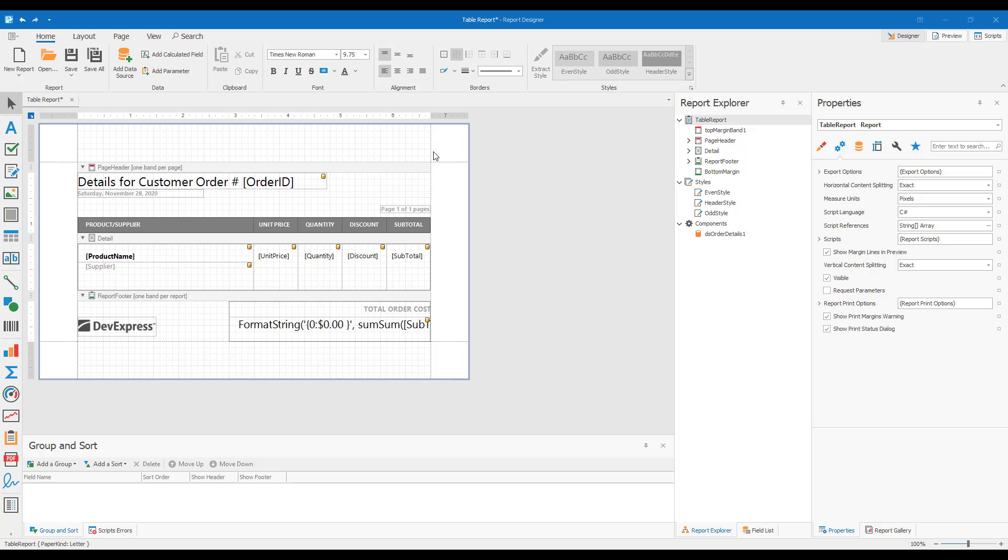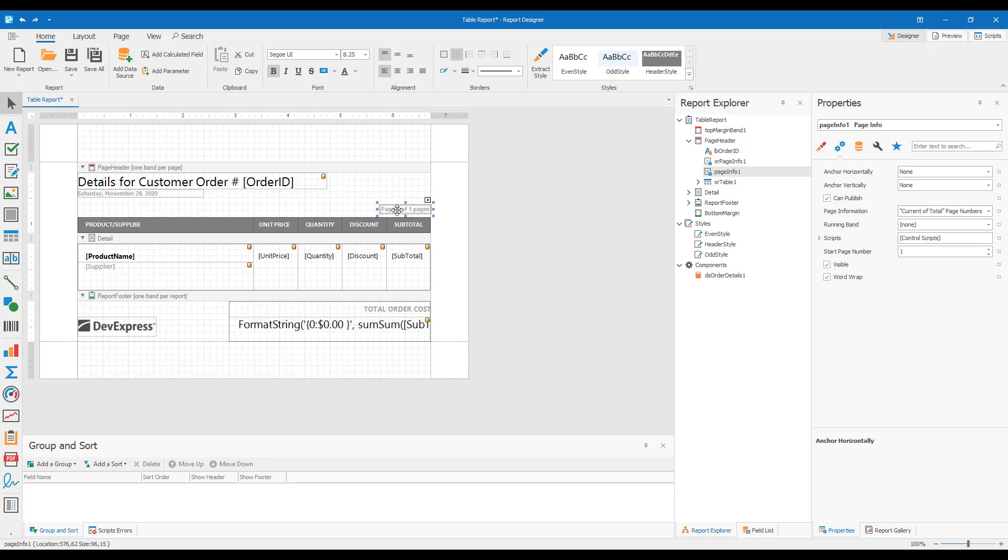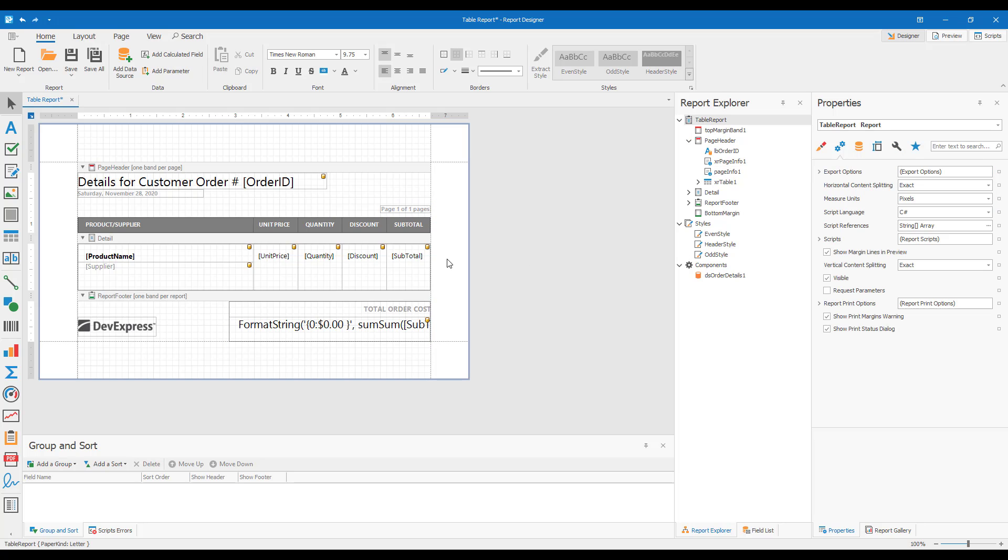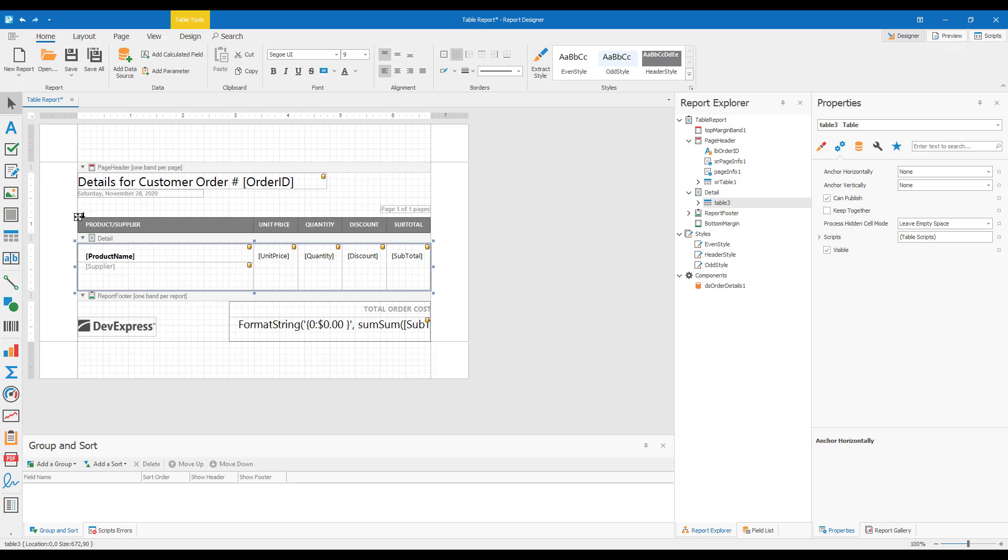For the control with page info and for the table with summaries, I'll set the value of the anchorHorizontally property to right. For the table in the detail band and the table header, I'll set the value of the same property to both.